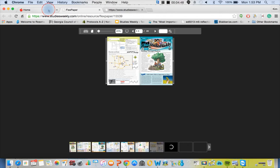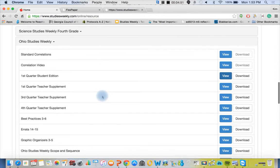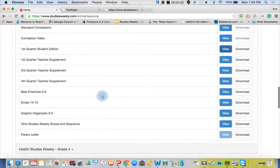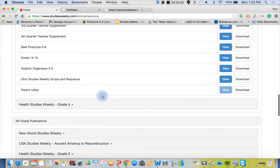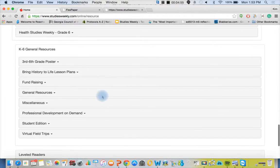Further down we have our general resources, our opening video, bring history to life lesson plans. These are grade specific and period specific.